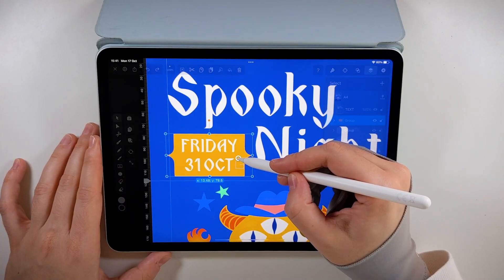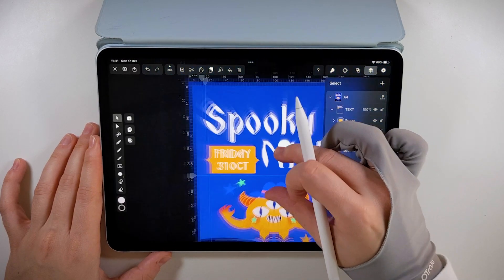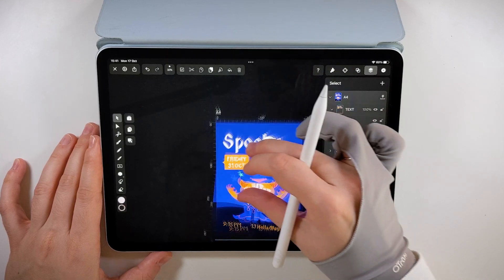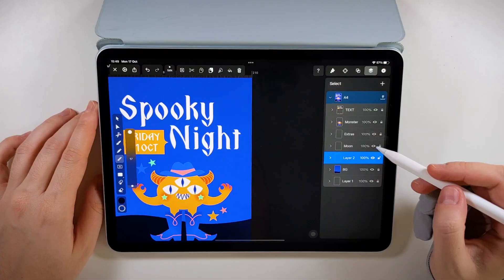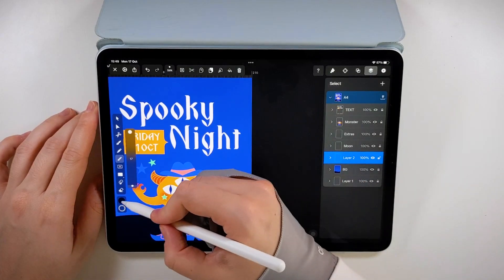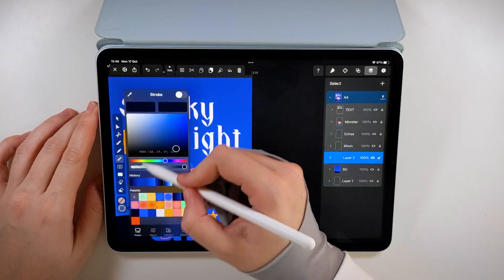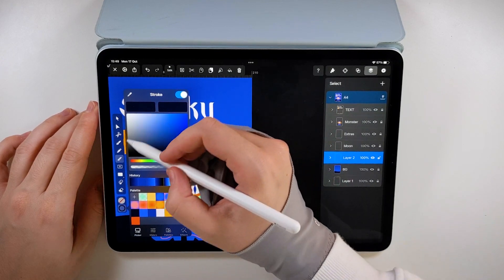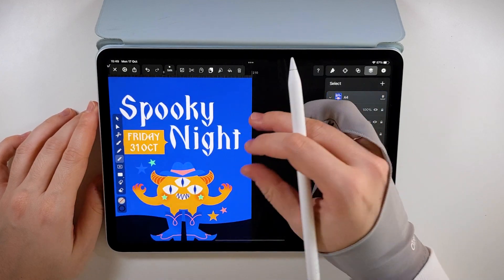With that, all the text elements are done. Let's focus back on the background and fill all the negative space. There's a lot to play around with.